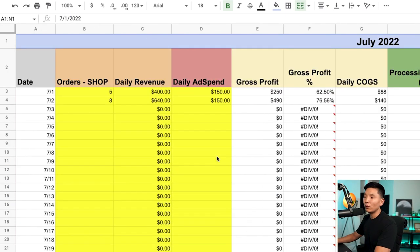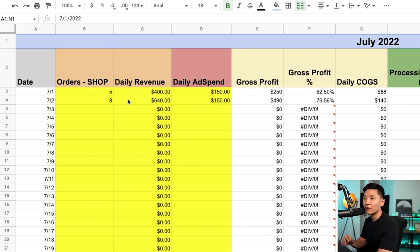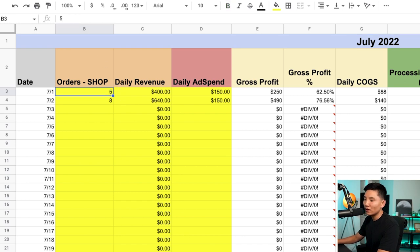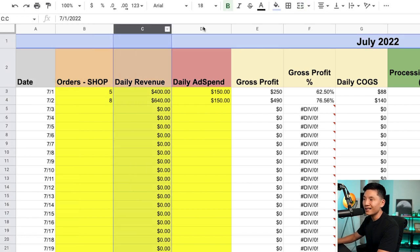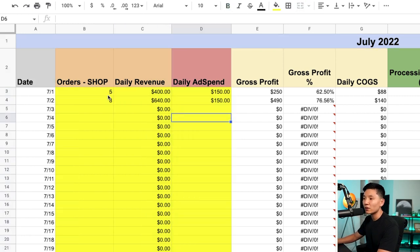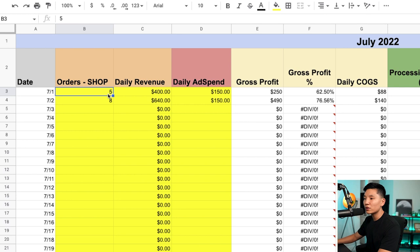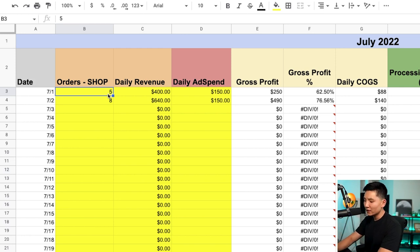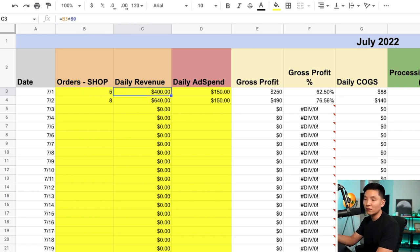Now let's go through the actual spreadsheet. I want to walk you through the theory, then show you a real-life scenario from one of my stores. In column A you have the month — 2022. What I want you to do is only touch columns B, C, and D. Do not touch any other columns because everything else is already formulized. On a day-to-day basis, go through and figure out how many sales you're getting on Shopify — if you're selling on Amazon as well, just total the two.